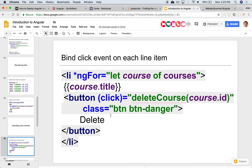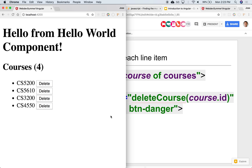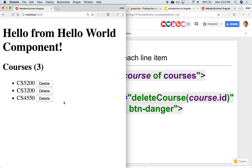So if we go back and we click on 5610 notice that it's gone. So it's filtering over that array and it's only keeping the ones that are not the course equal to the course ID. You could have used a for loop and created a brand new array and then assigned it to courses and then it would have rendered it.